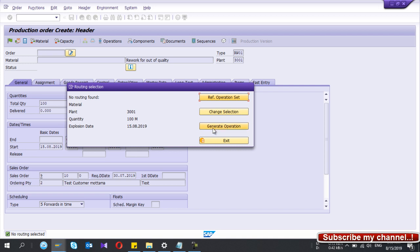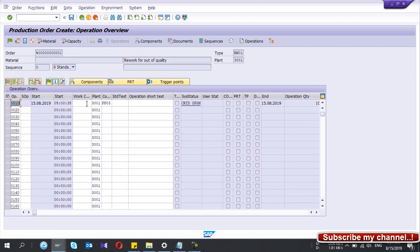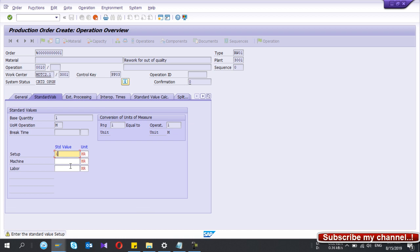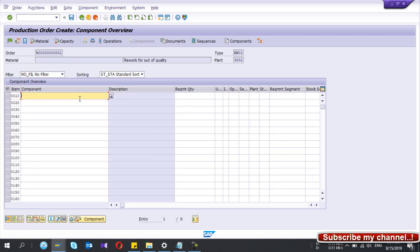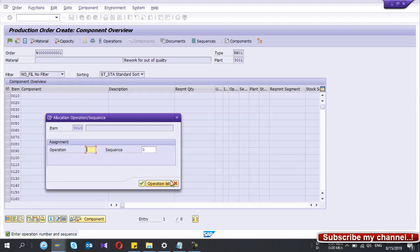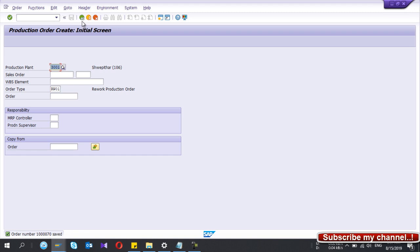Since there is no finished good, it will not capture any master data. What you have to do is select the 'Generate Operation' button. Go to the Operations tab and fill in the details — select the work center you want to use for this rework order, and enter setup time, labor time, machine time, or whatever is needed. Then go to Component Overview and give the components you need to consume for this rework. If you only need to do new operations without components, just enter the operations and save.